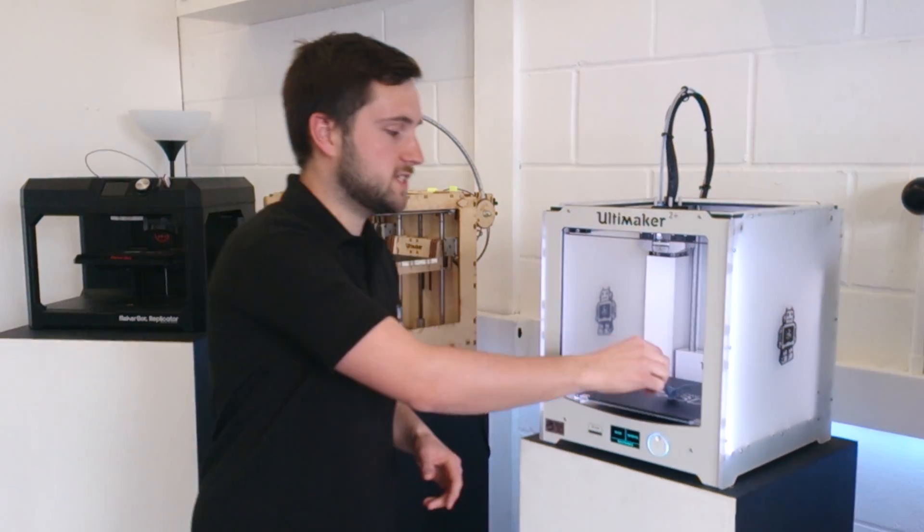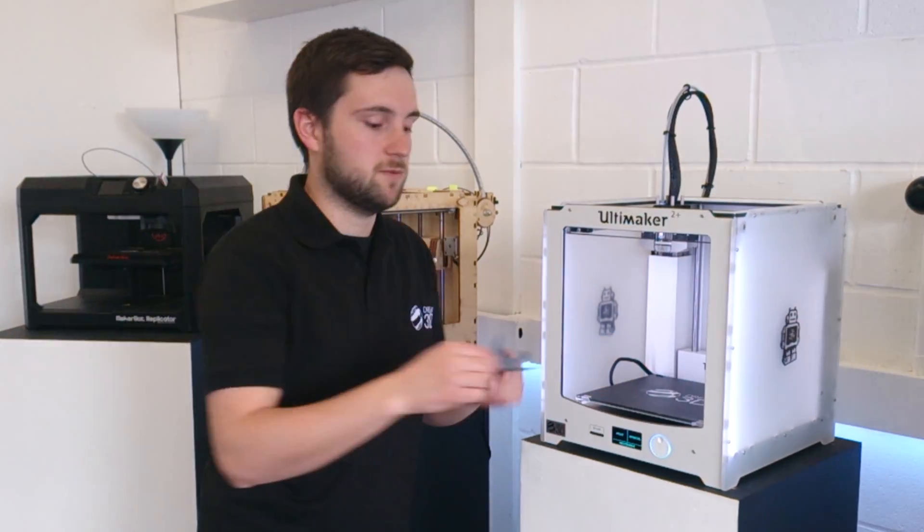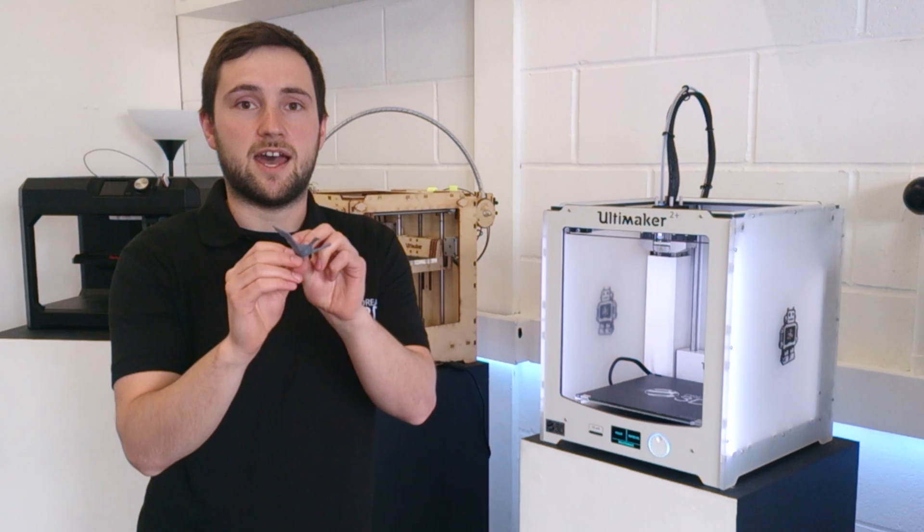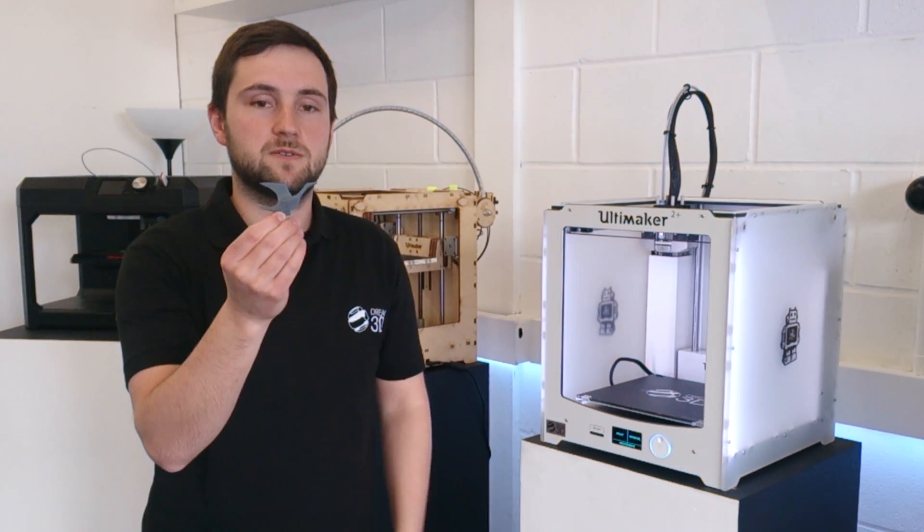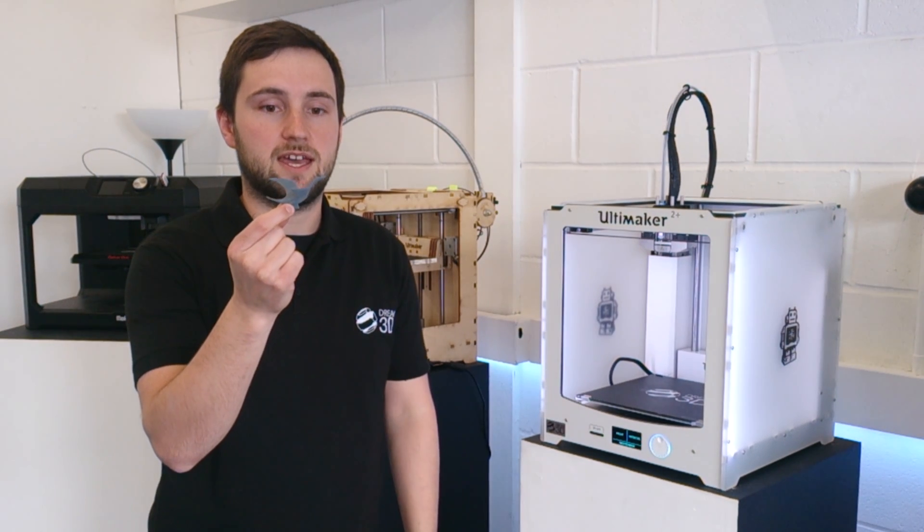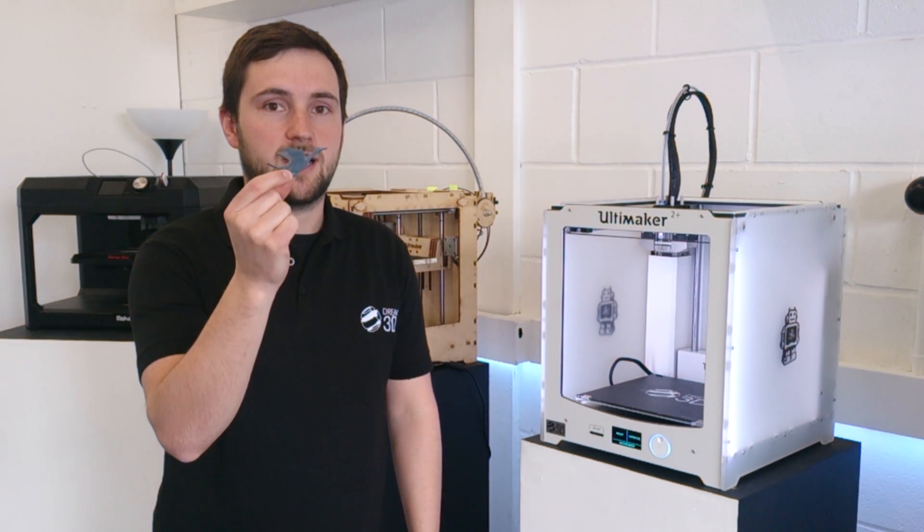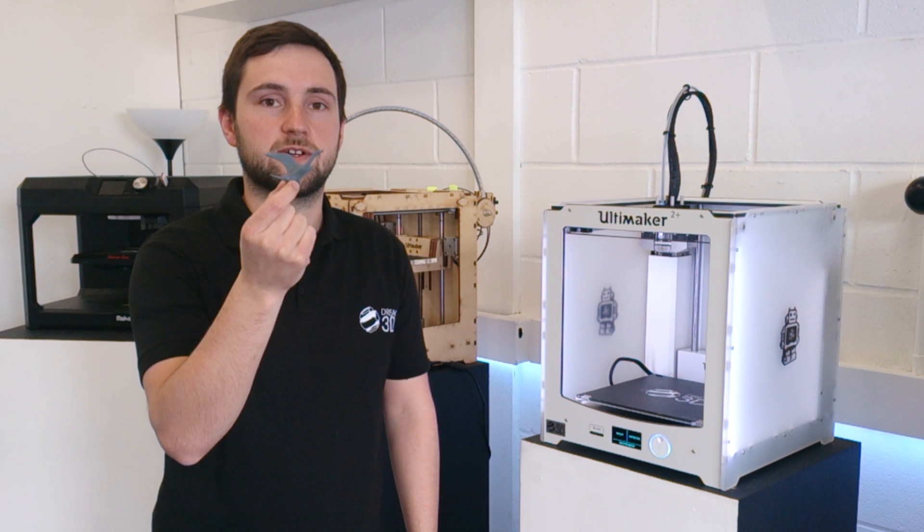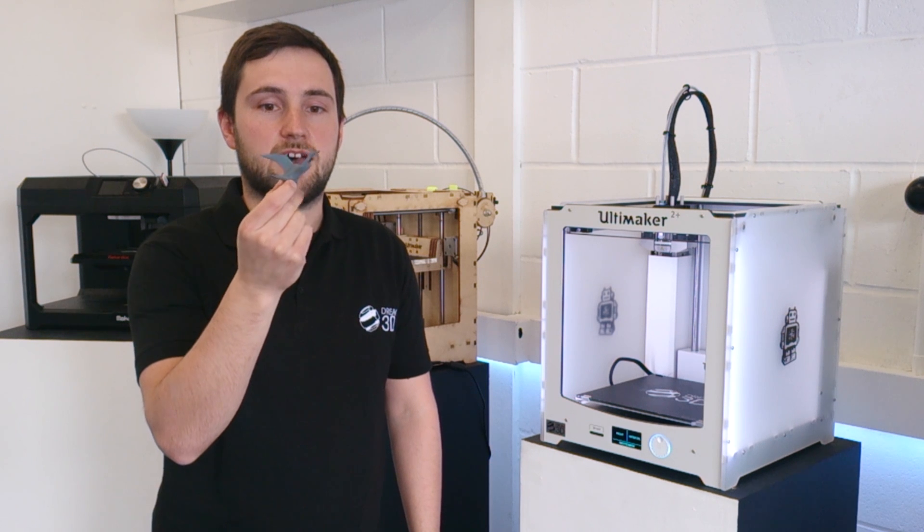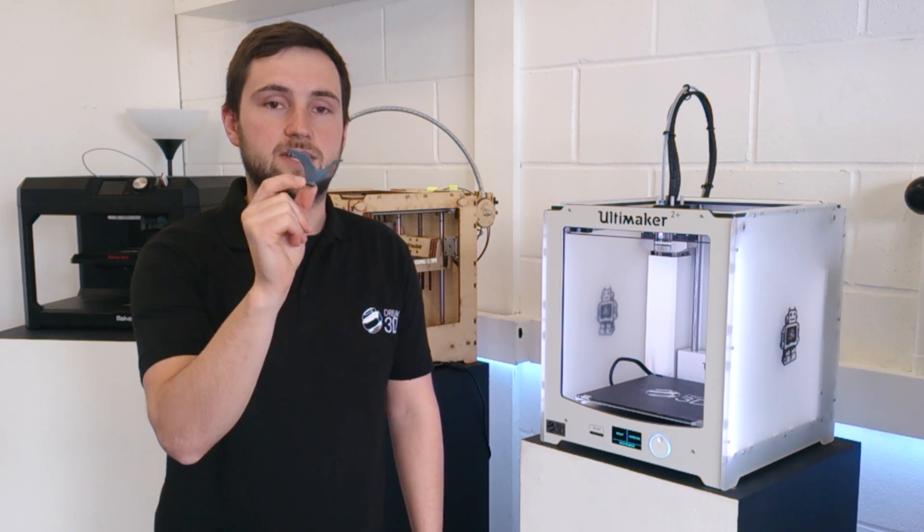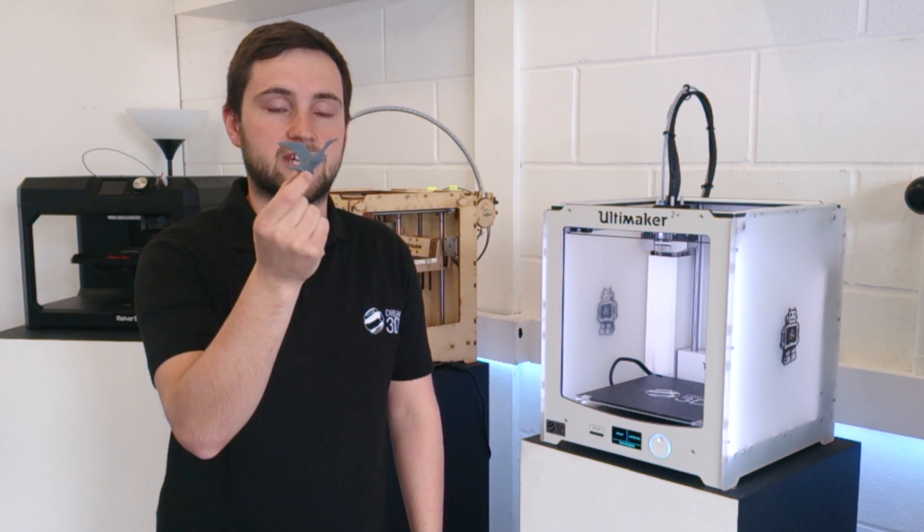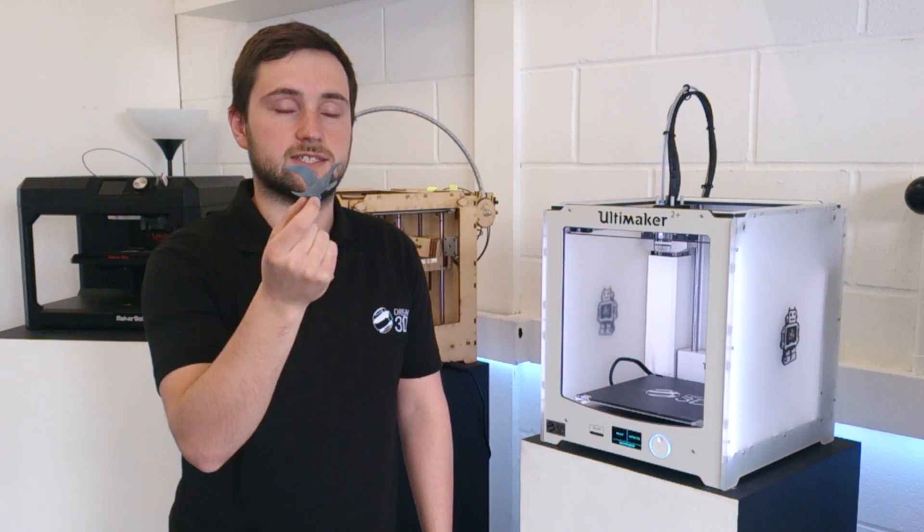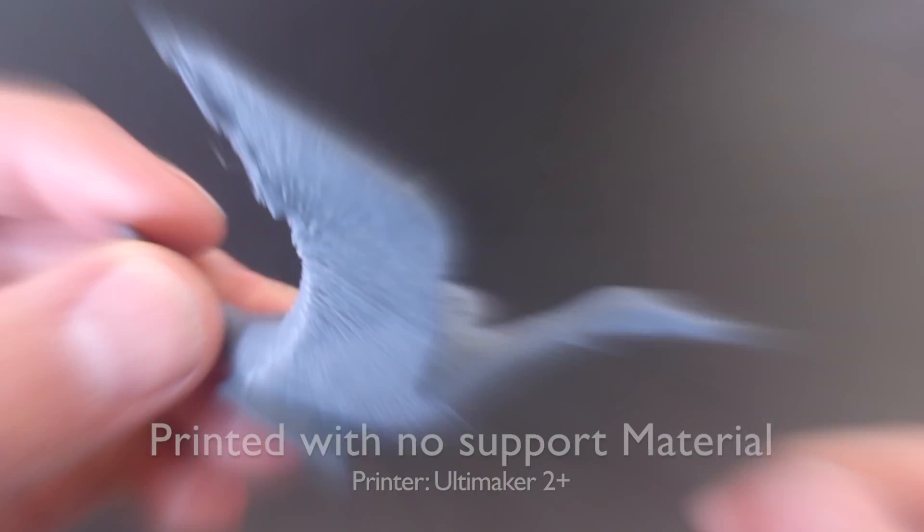To do this I've printed an example here without any supports at all and I'm going to show you in the software how to add and remove support from the default ones just to tailor it to that specific print. So we'll see how that turns out.